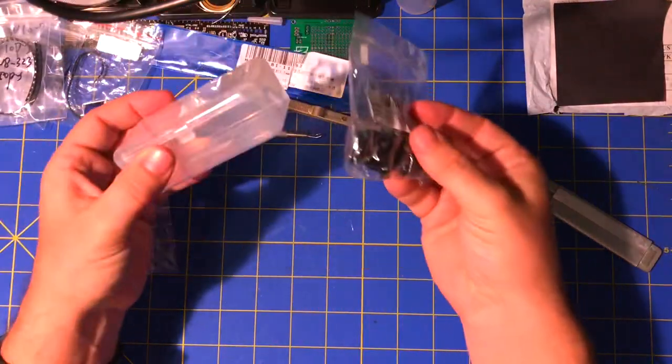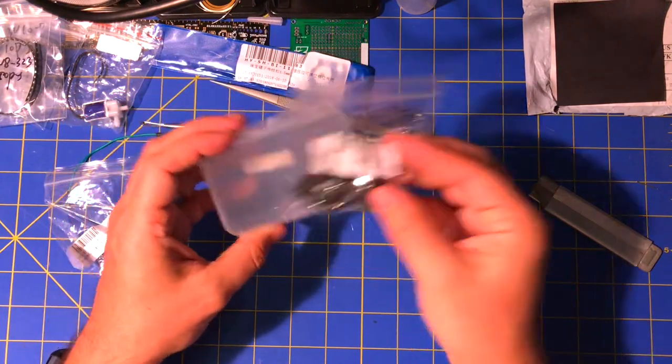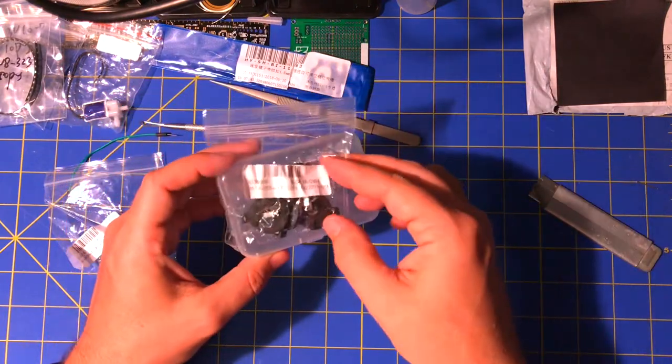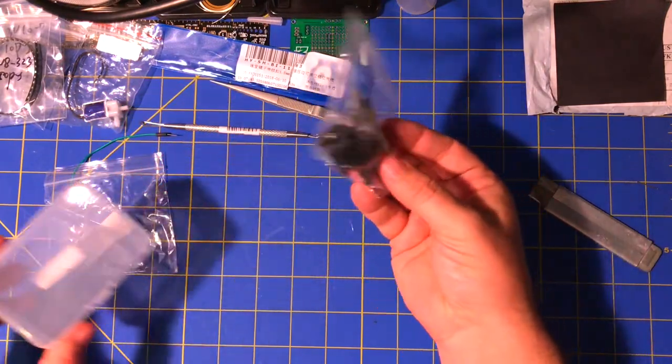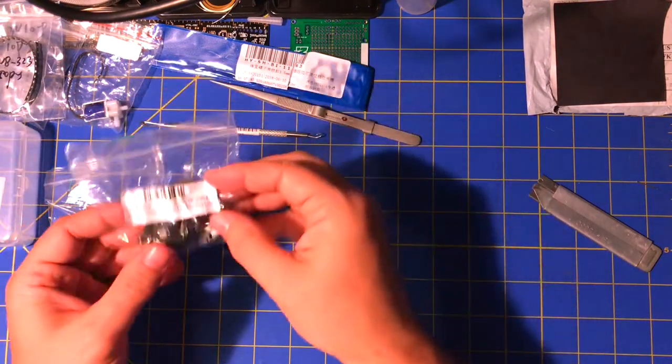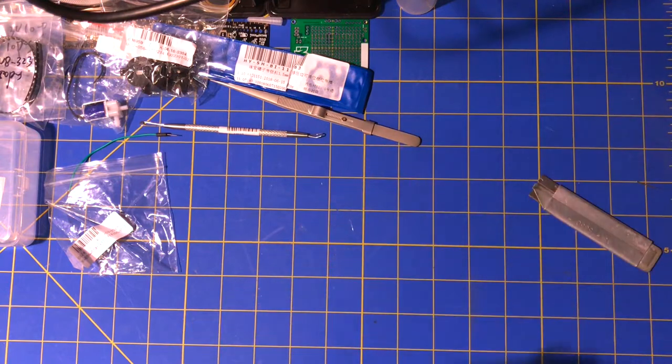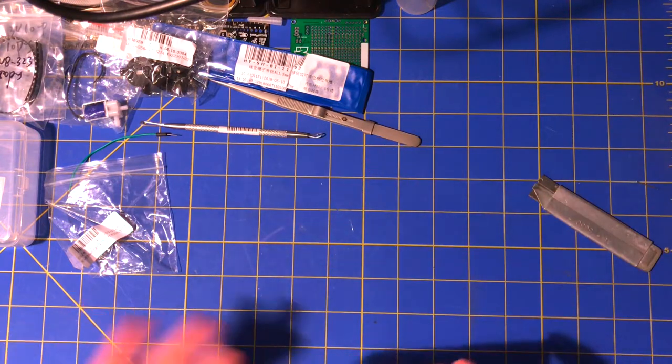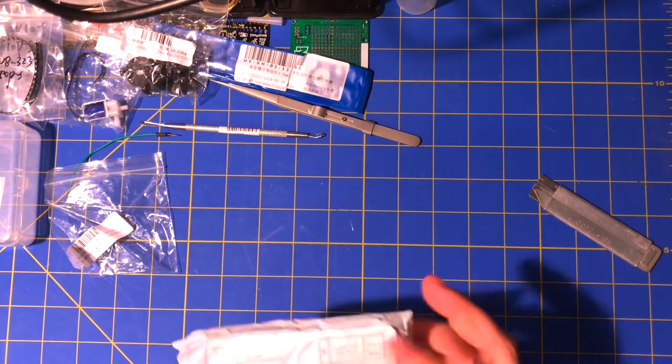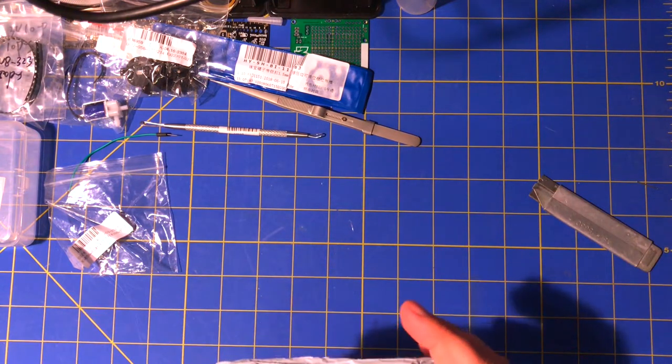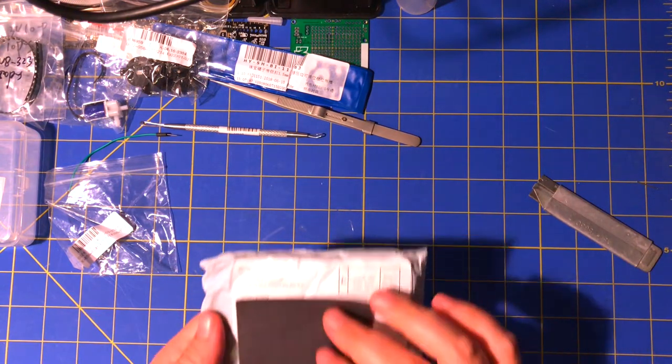So that's another thing that this case might be good for, stuff like that where it's got sharp pegs sticking out. You don't want to put them in bags or mix them with other things because they get stuck together.